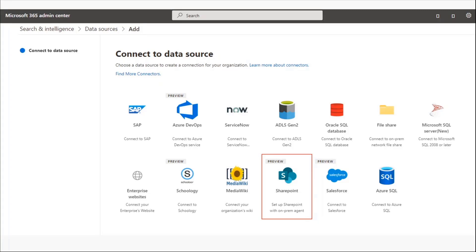and the exclusion list and things like that. After that, you provide modern result types, create a vertical, and then it starts showing up in your SharePoint Online, Office.com, and Microsoft Search and Bing search experiences.